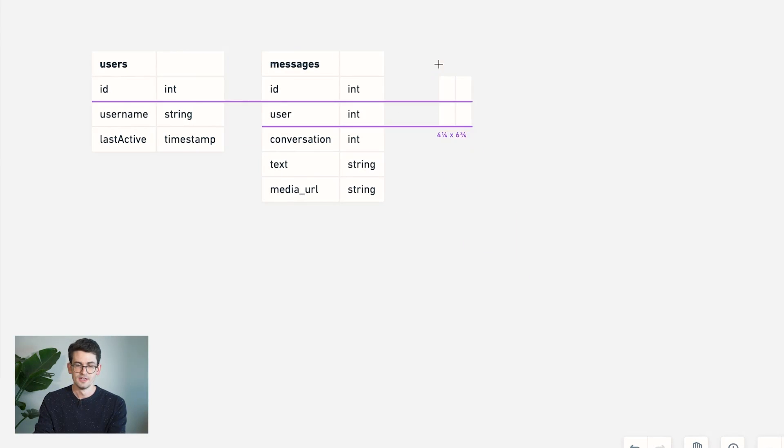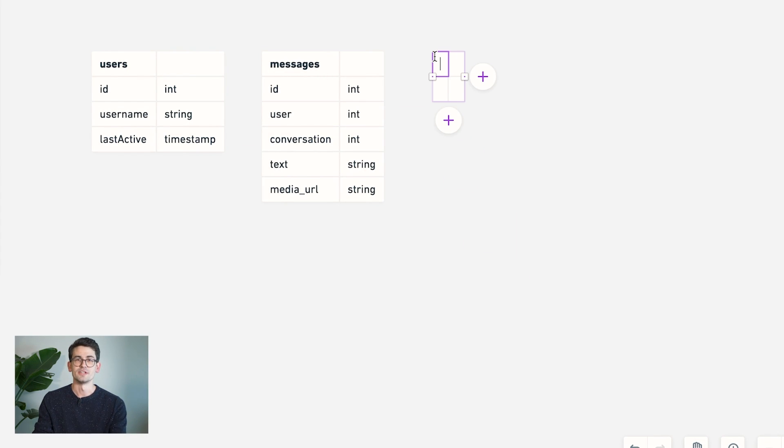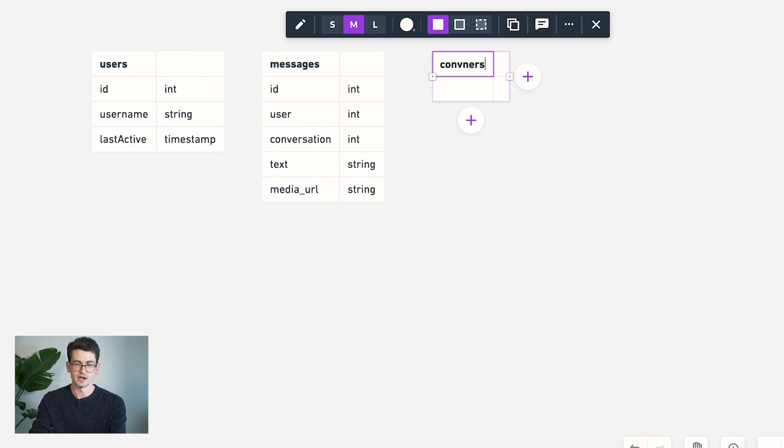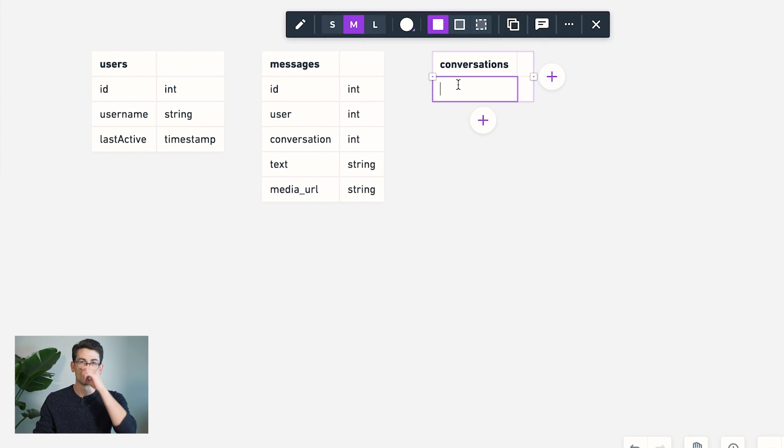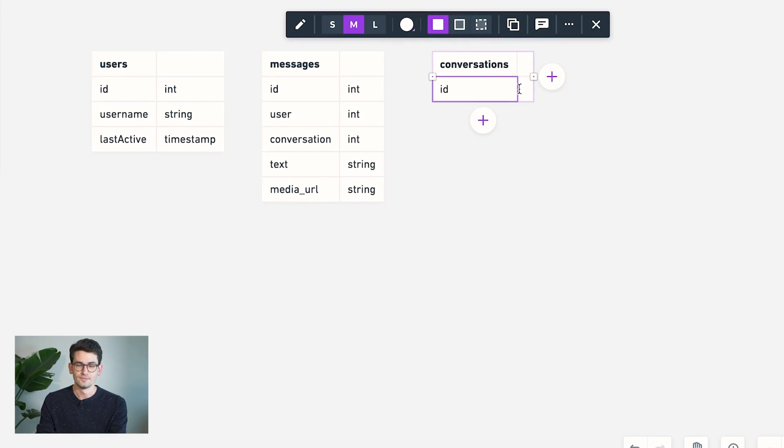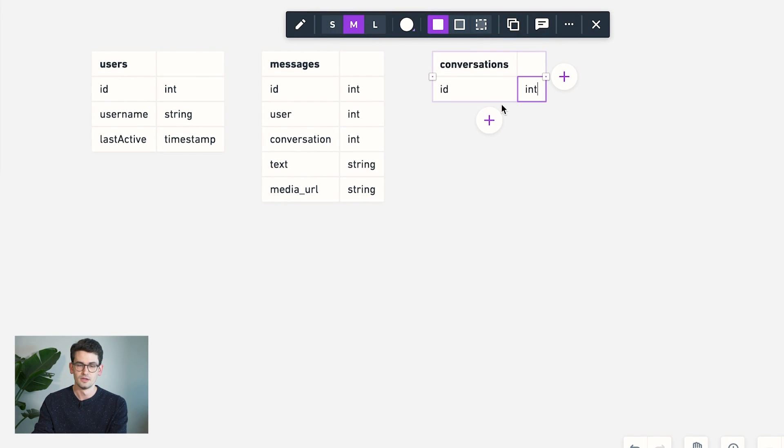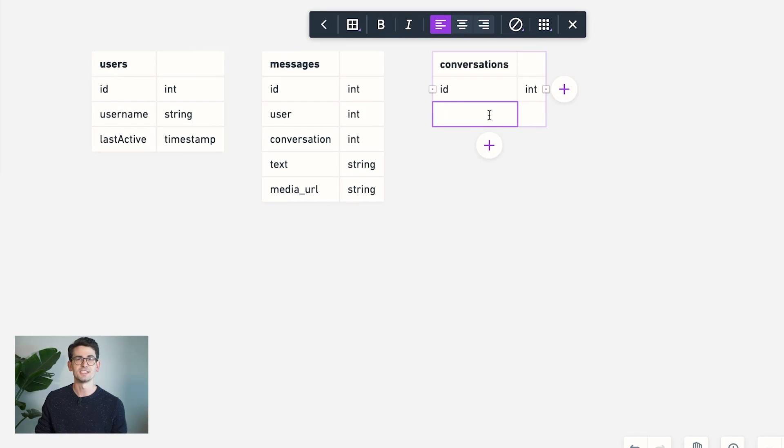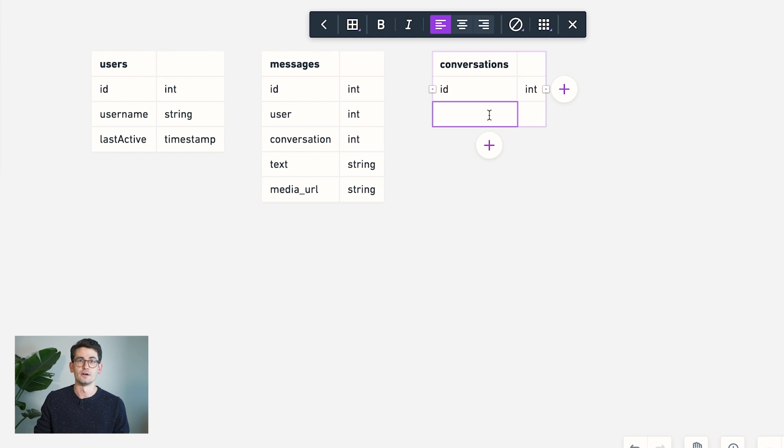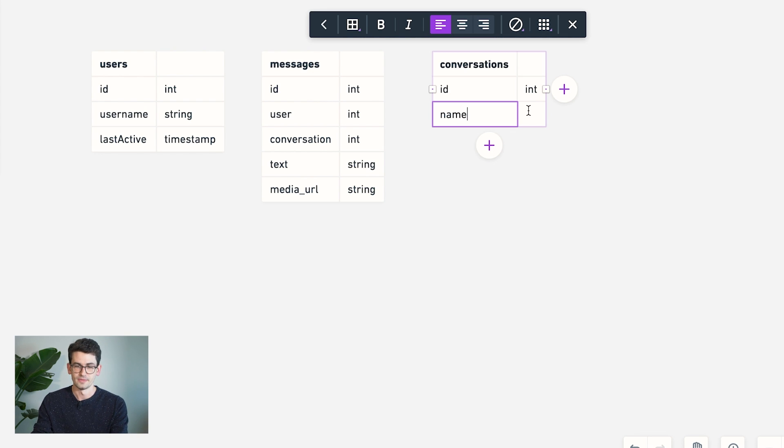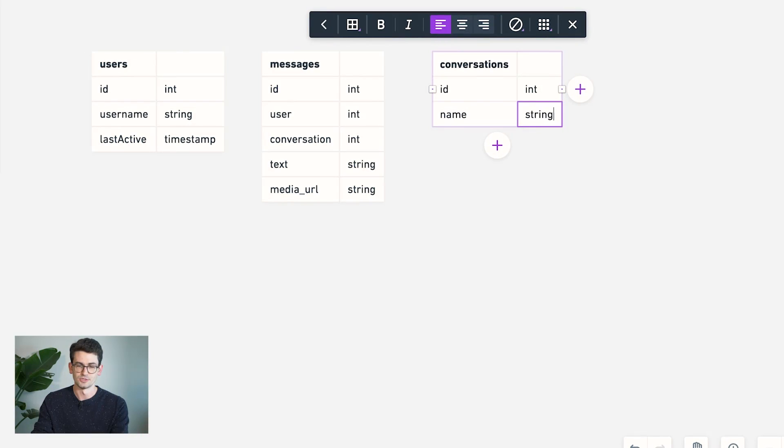So next, we're going to need this conversations table that I was talking about. And the idea here is that this would simply just be an ID, and perhaps something like a name. So in the case of an application like Slack or Discord, this could be the channel name of the conversation. So that's an optional string that we could store here.